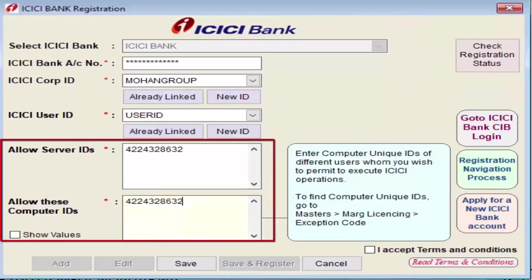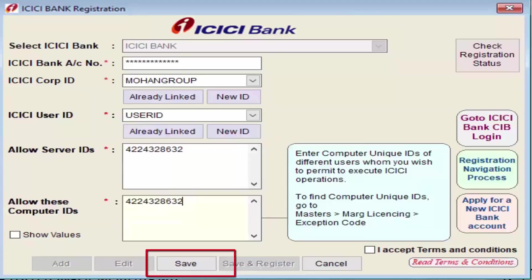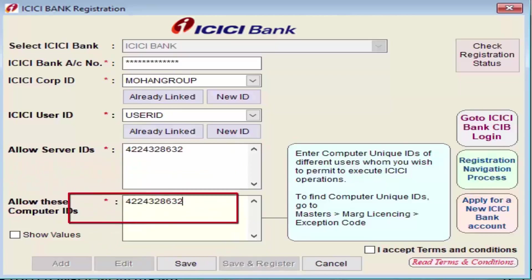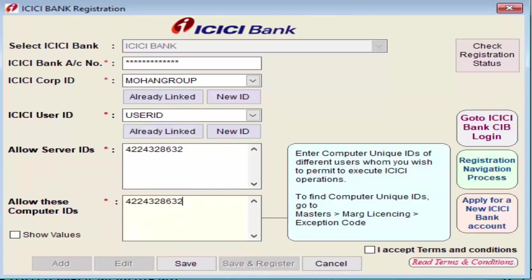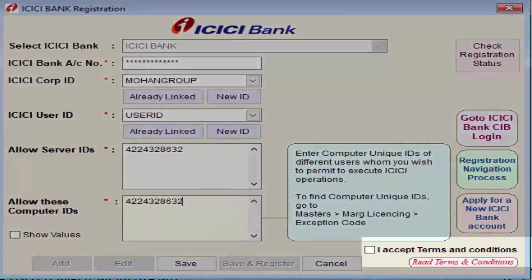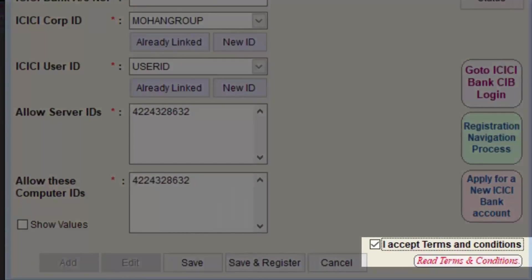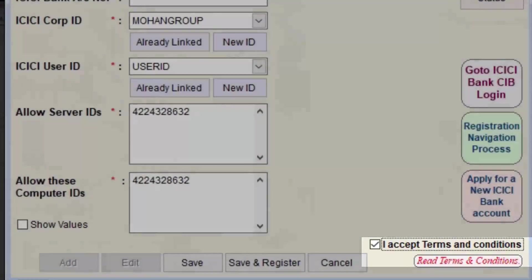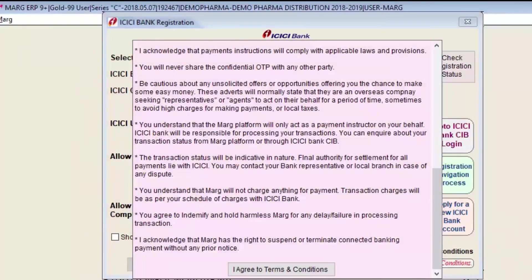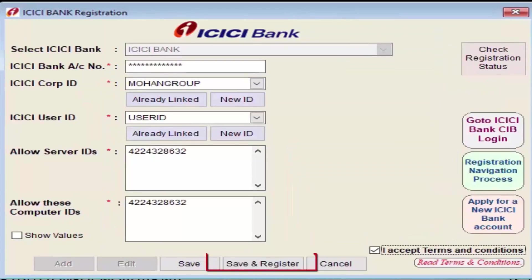Feed that server and computer ID, then click Save. If there is any mistake or you need to change values, you can save and keep it locally — the value gets saved in the system and you can register afterwards. After saving, Terms and Conditions will be shown, which are mandatory to read. Then click Save and Register, and these details will get uploaded to the ICICI portal.